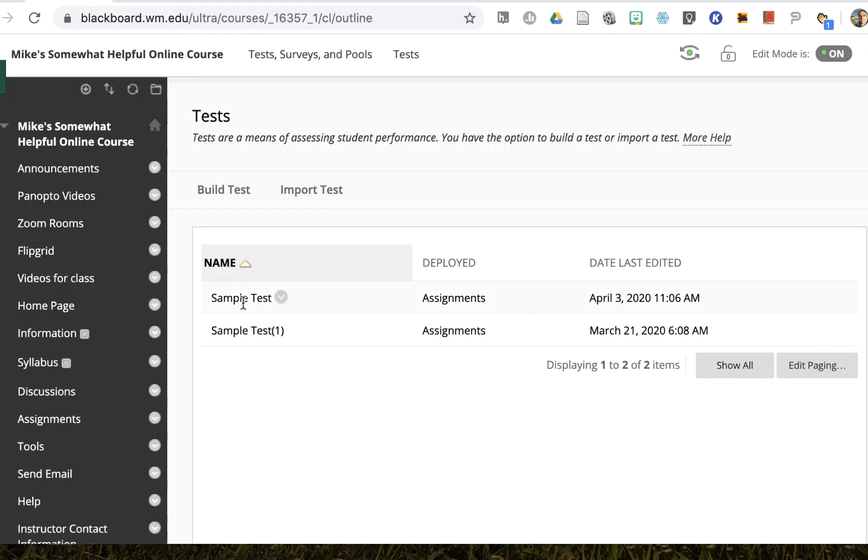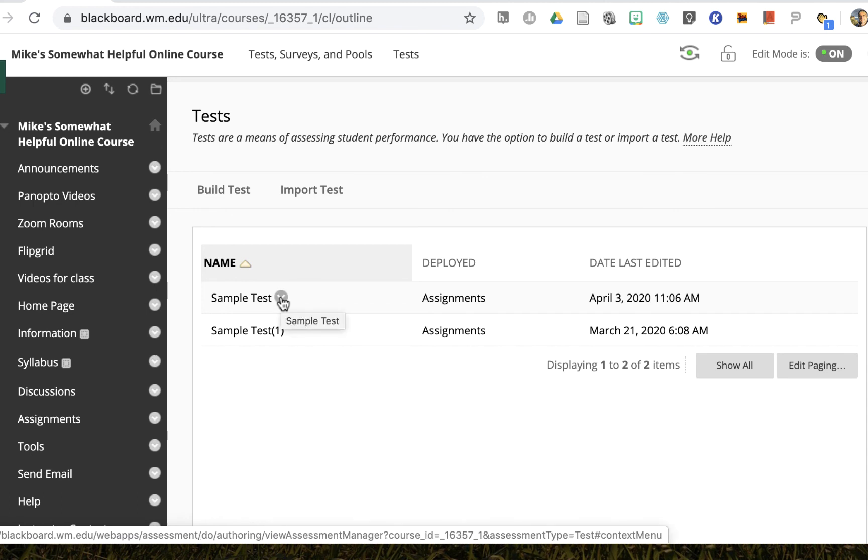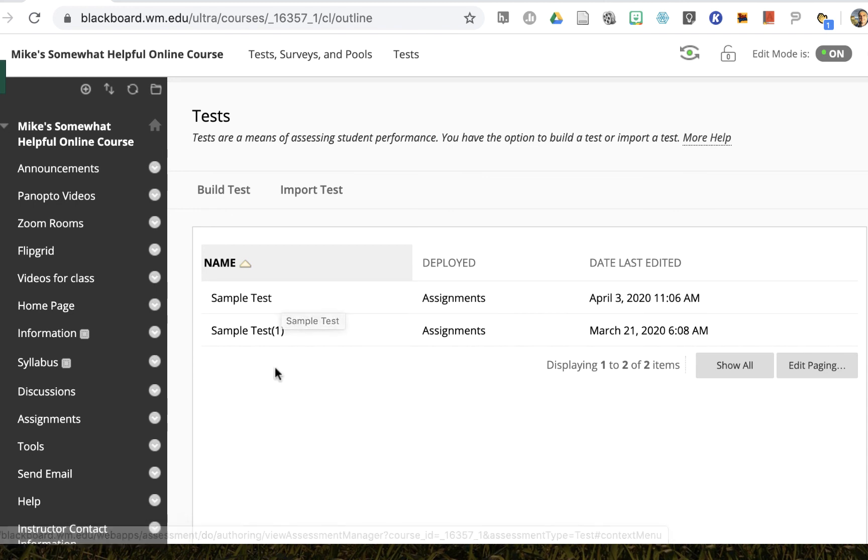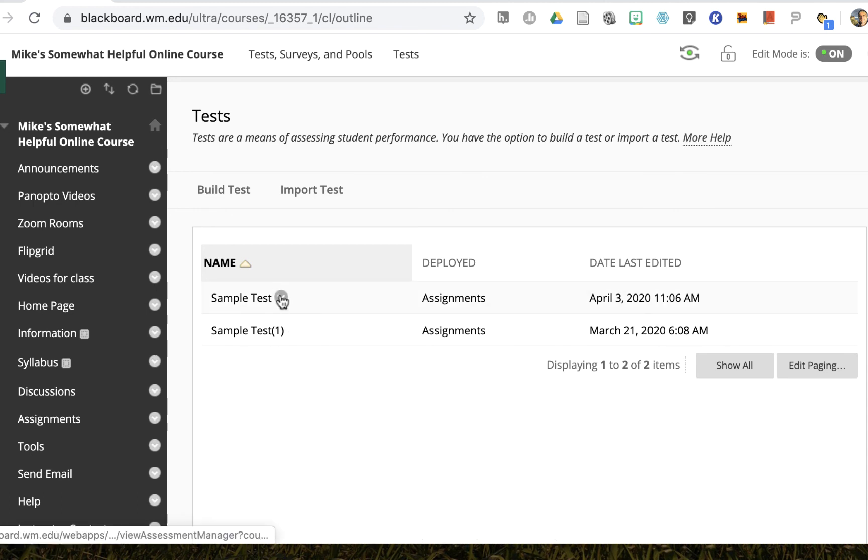And now I have that sample test and if I go back to the options I'll see that that student has the affordance.